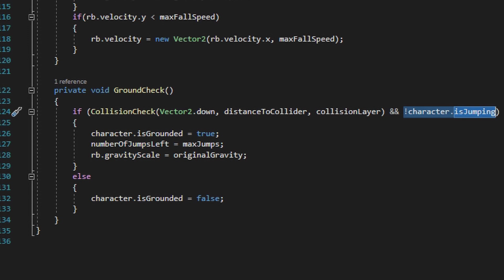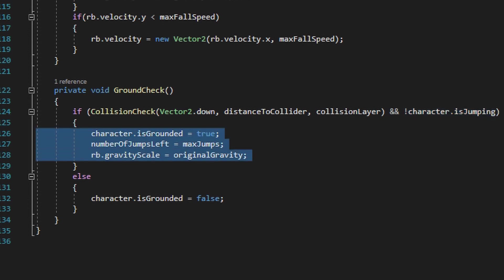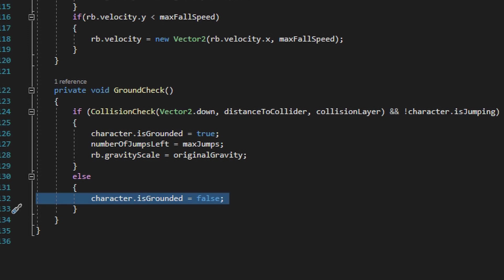If the collision check method returns true when it's run in the ground check method, then it'll go ahead and set the character back into the grounded state as well as reset the number of jumps left and the rigid body's gravity. And if the collision check method returns false, this method will make sure that the character.isGrounded bool is set to false.